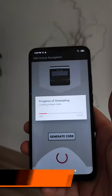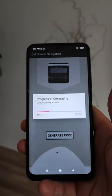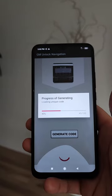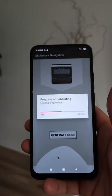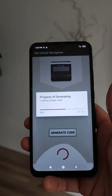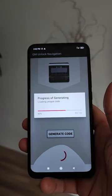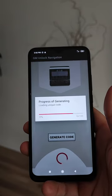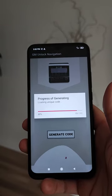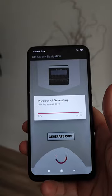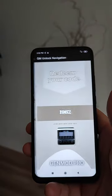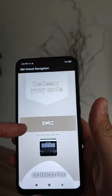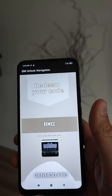We wait for this process to finish, and during this process our code will be generated. After the process finishes, this code is what we must enter into our radio to unlock it. Okay, as you can see the process is finished and this is our code.